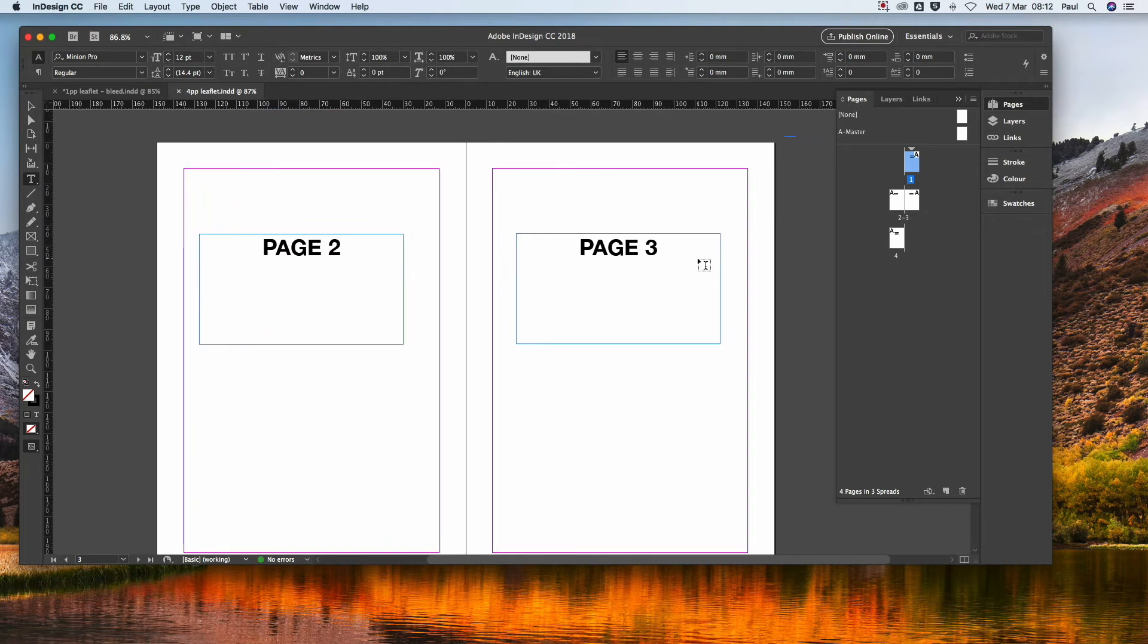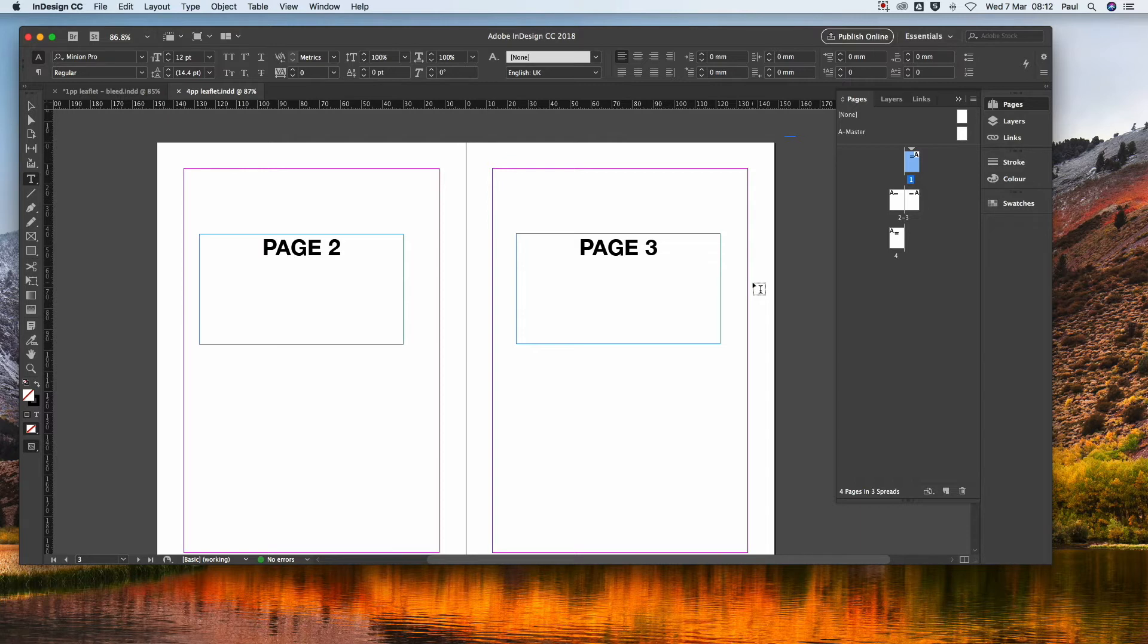But when it comes to creating the PDF, the printer doesn't want it like that. The printer wants it as two A3 spreads. And this happens a lot, so I thought I'd explain how it all comes together. And it's ever so simple.